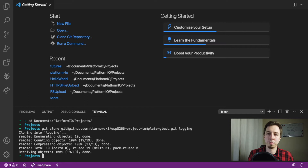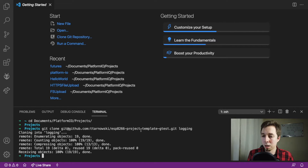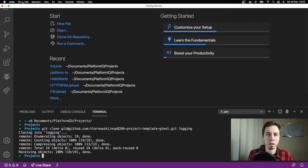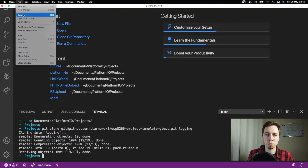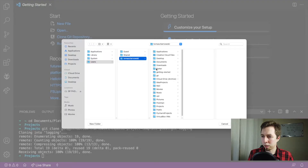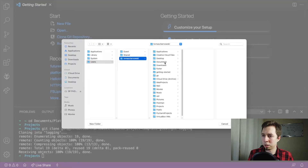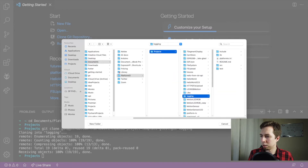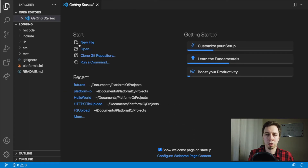You can find that command in the description of the video as well as the link to the repository itself. In the repository there is a readme file with all the information to start using it. I've got that already cloned — it's on my computer and I can open it with Visual Studio Code now. I'm going to open that directory, which is in Documents, Platform IO Projects, and logging.